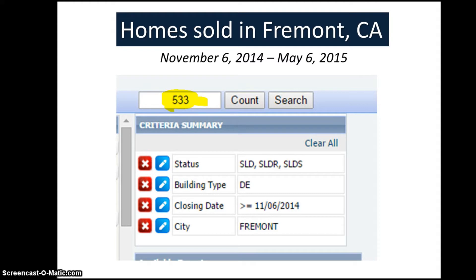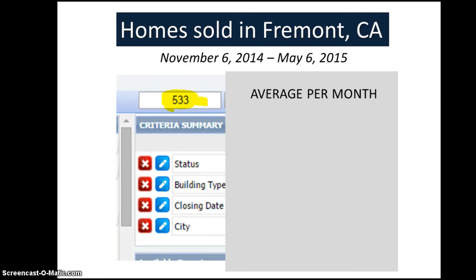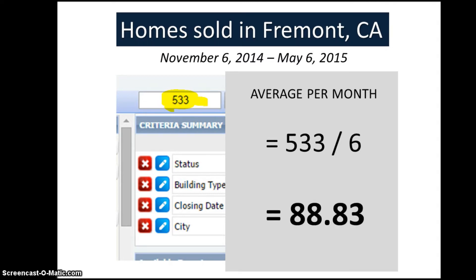Now, what we need is the average. So what we need to do is divide 533 by 6 to get the average sales per month. And we have the result, which is 88.83. This will serve as our divisor in our calculation.